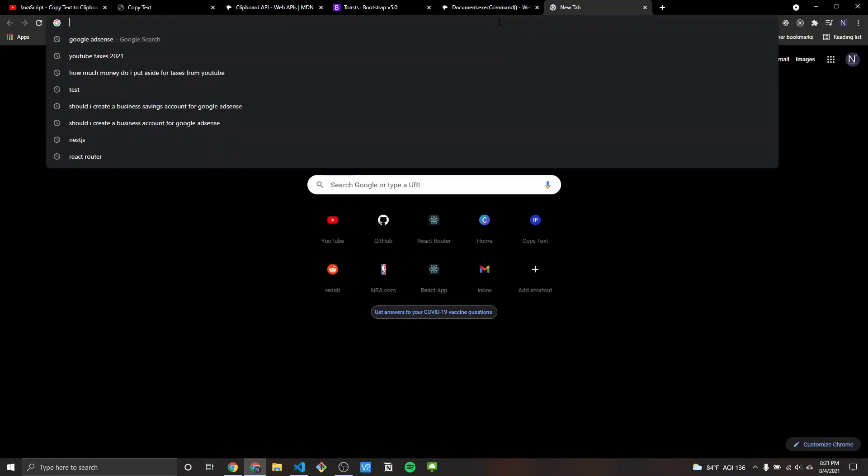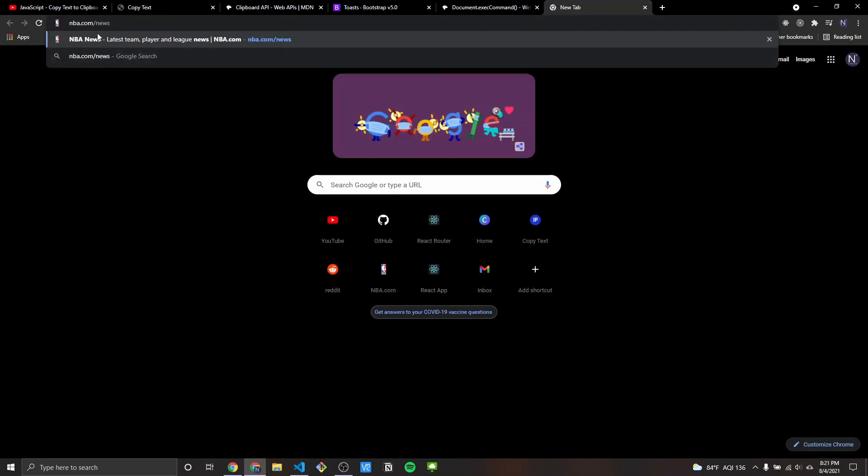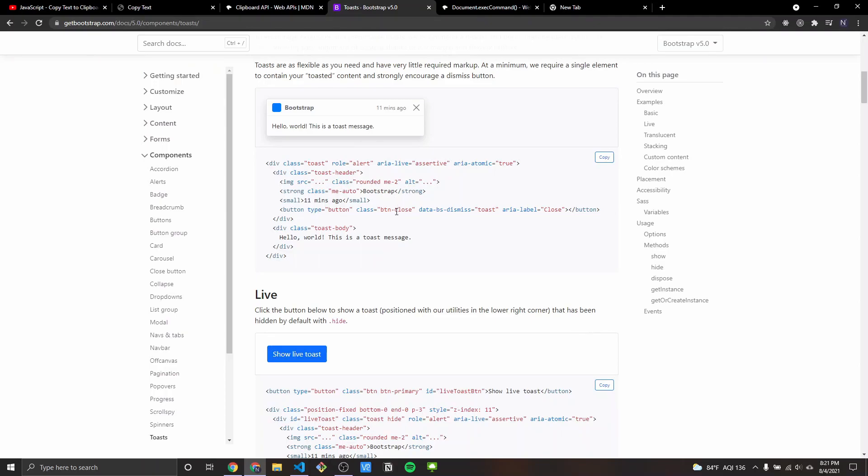I'm going to show a quick demo. If I click copy, it'll copy the text and change the button text briefly to let you know it's copied. Another thing we can do — I've gotten requests about this — is showing a toast after clicking copy. I'm using Bootstrap 5 to speed up this process, but any framework will work or you can do it from scratch.